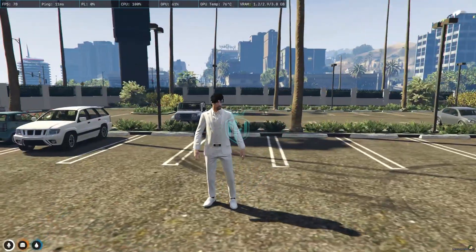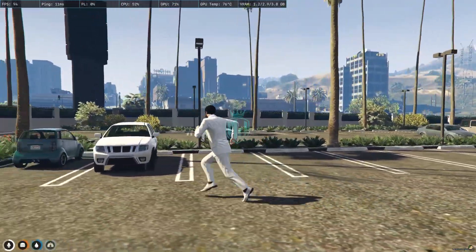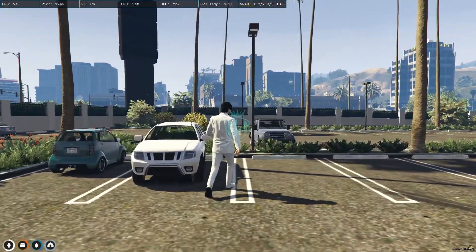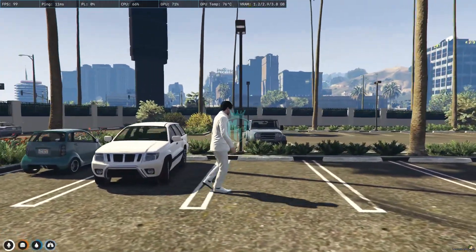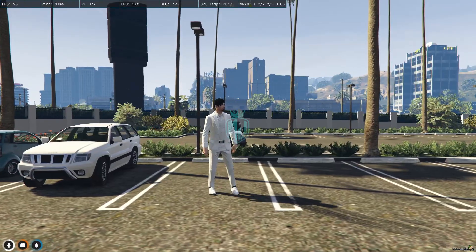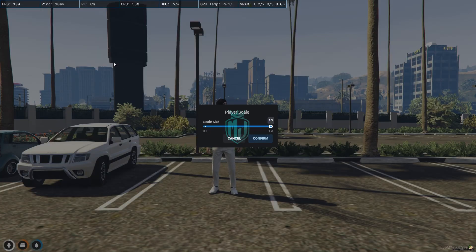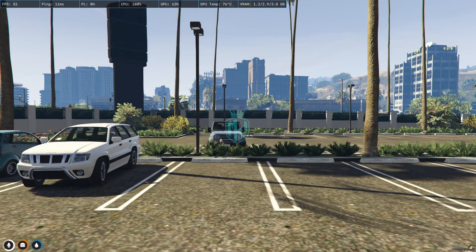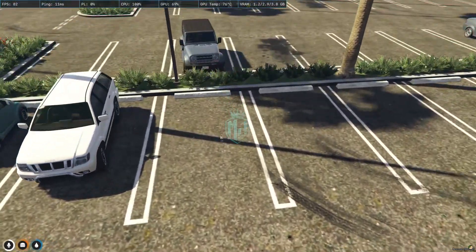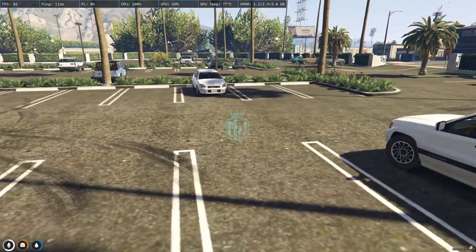From here we can increase or decrease the player size. As you can see, you can increase it in real time — this is how it looks when increasing. Now let's decrease the player size, and as you can see here we are.